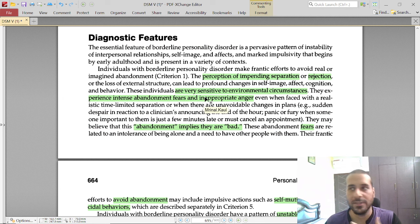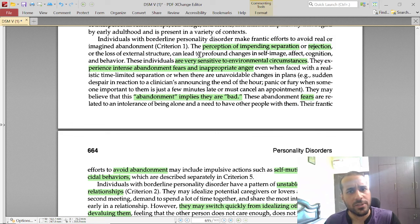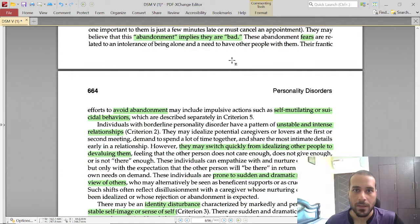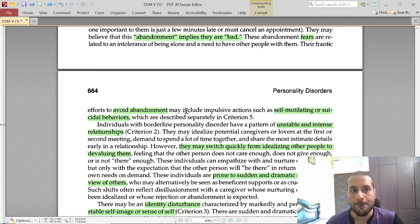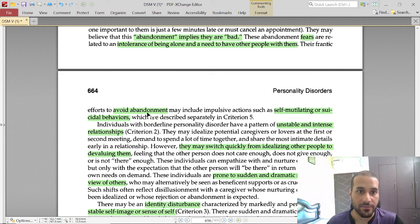Going deeper into criterion one: BPD individuals have a perception of impending separation or rejection. They sense that somebody is going to leave them even when it may not be true. This perceived abandonment triggers rage — the BPD rage, the inappropriate rage. Because of past trauma, they perceive someone has already left them, leading to the belief that 'abandonment means I am bad.' They cannot tolerate being alone and need other people around to avoid feeling lonely.